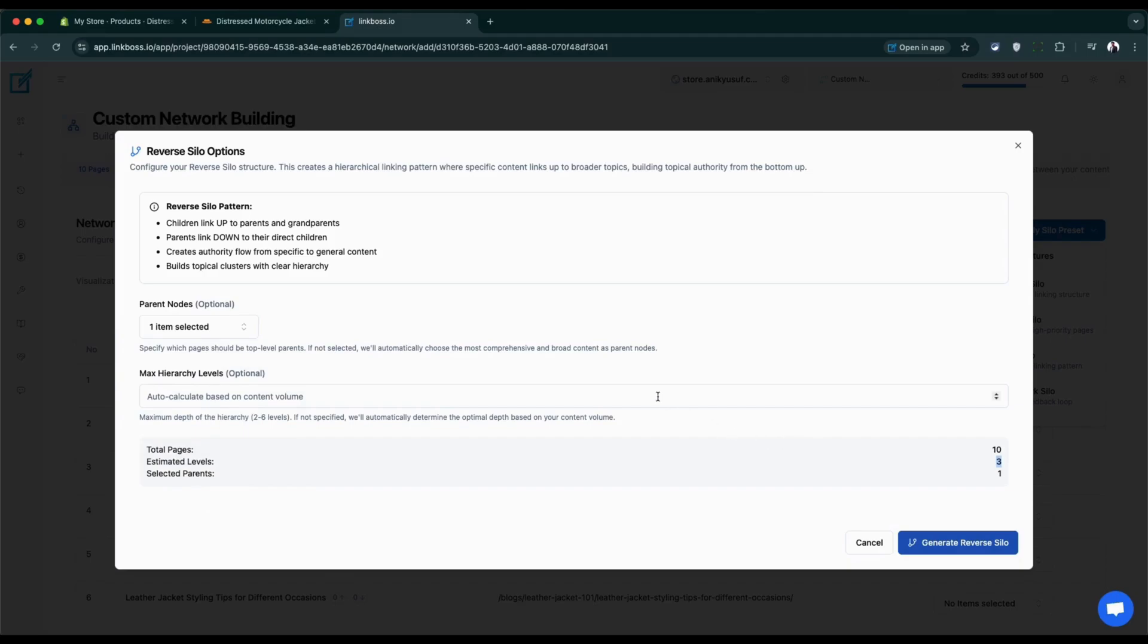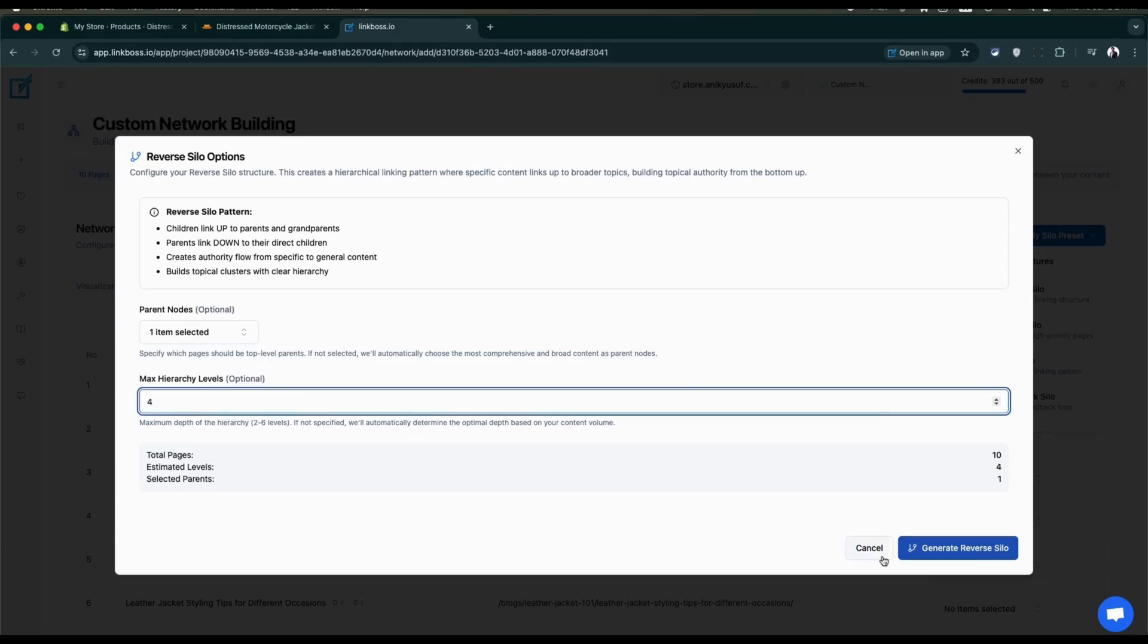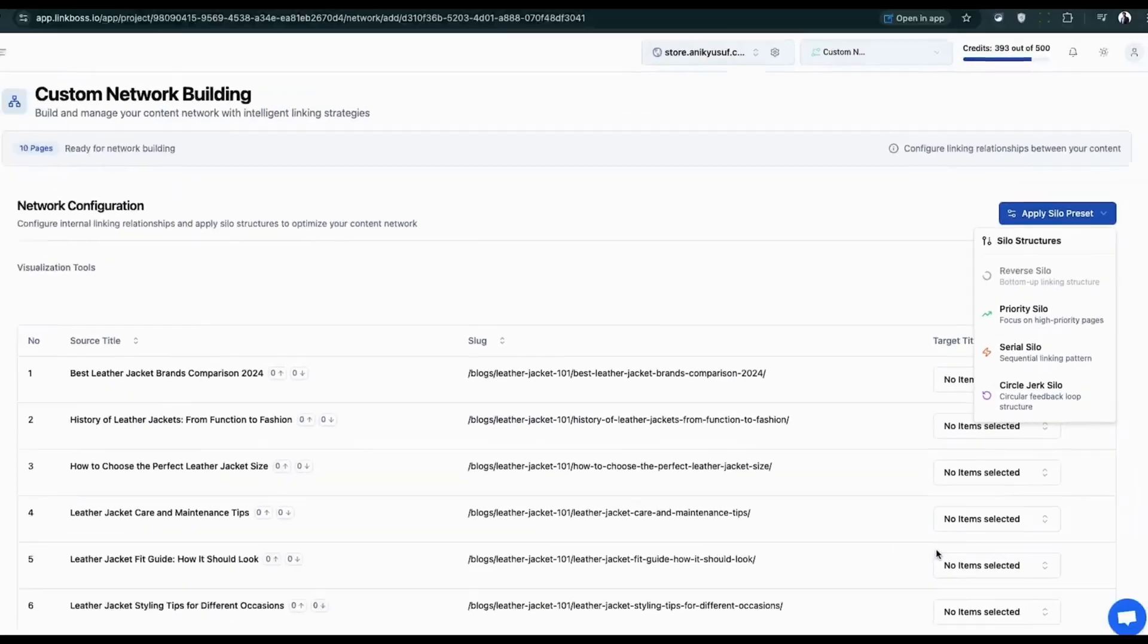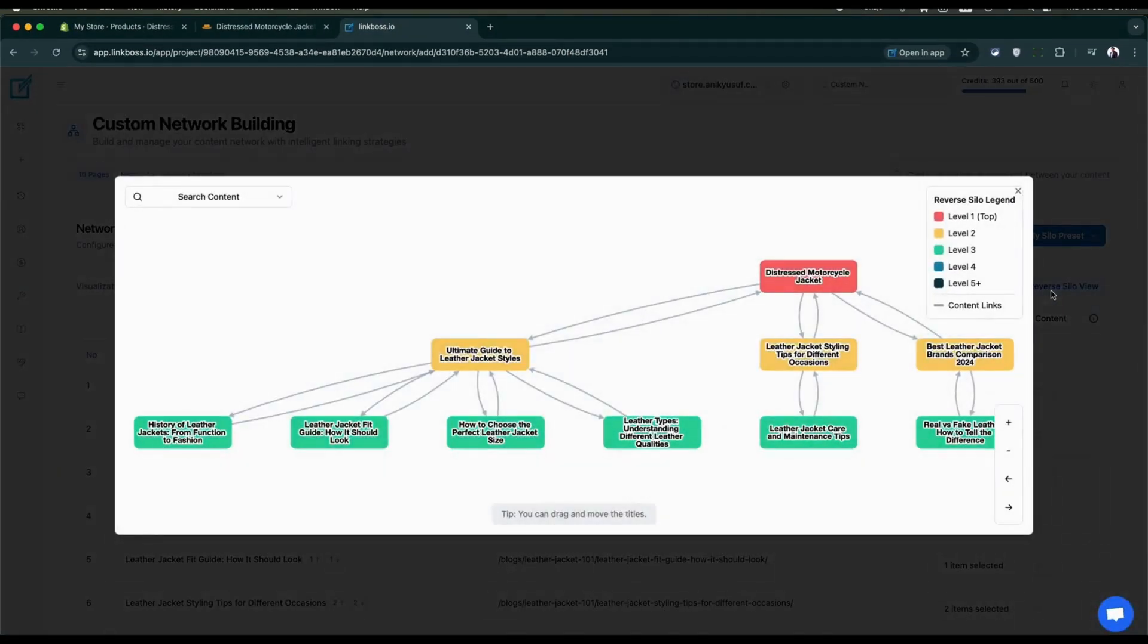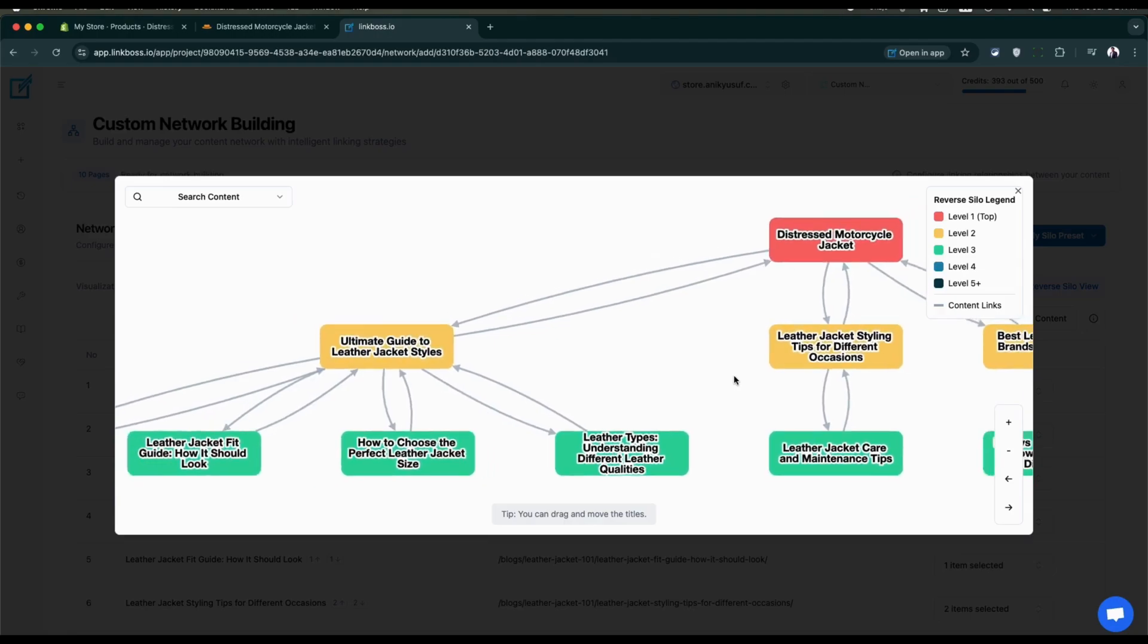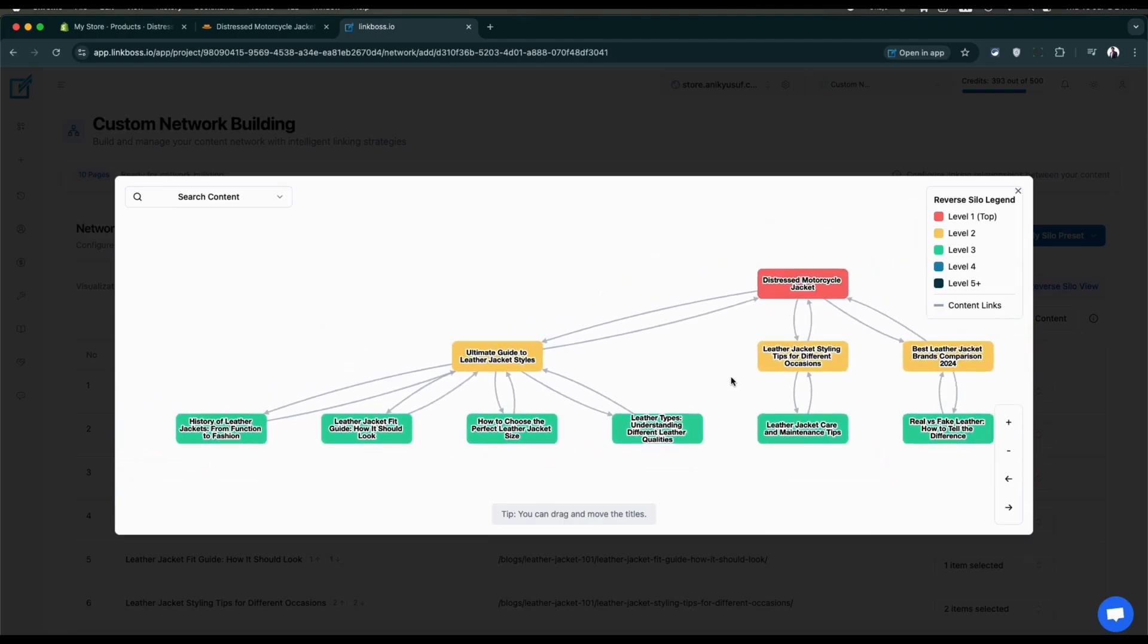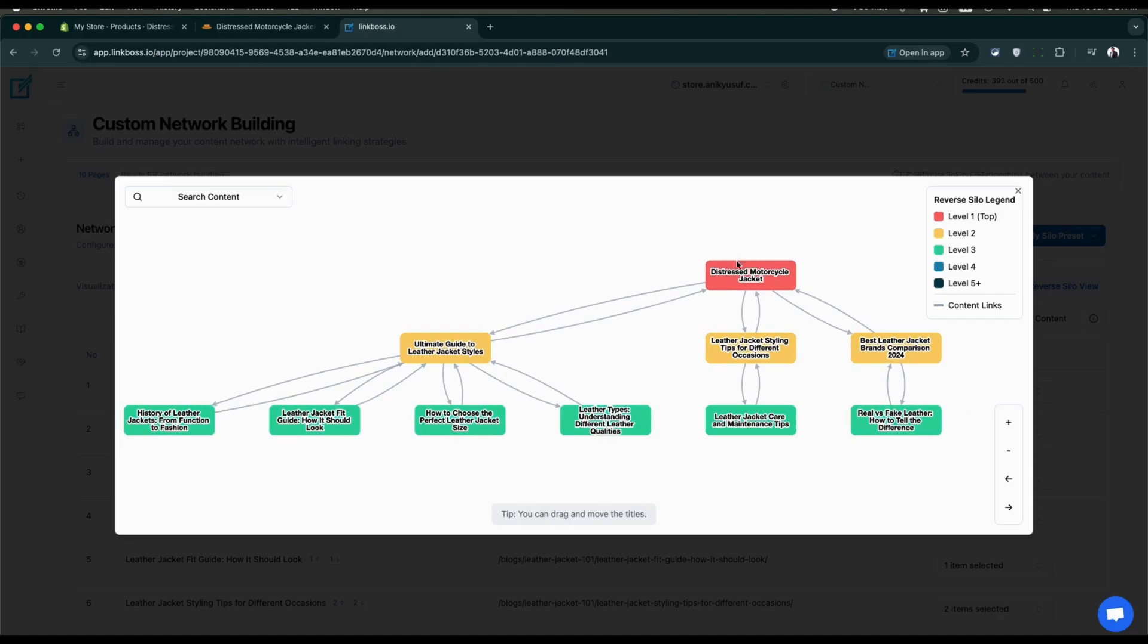Choose your hierarchy level. If you don't select anything, it calculates levels based on your total content. It determined three levels for us, but let's change it to four. Click generate reverse silo. Click reverse silo view button to see your structure. It looks exactly like a reverse silo should. You can zoom in, zoom out, and move titles with your mouse or the navigation controls.